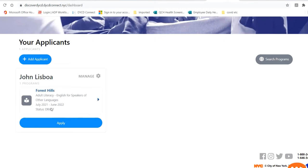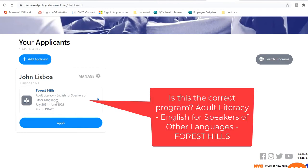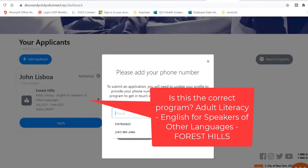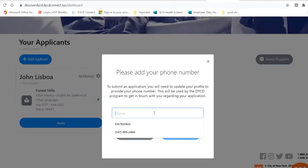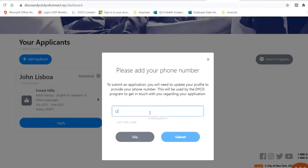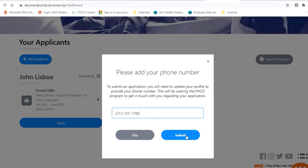Make sure the correct program is what you're applying for. Убедитесь, что это правильная программа, которую вы ищите и хотите зарегистрироваться. Please put your phone number here. Пожалуйста, напишите свой телефон номер сюда. And click Submit. И нажмите на поле Submit, чтобы добавить.